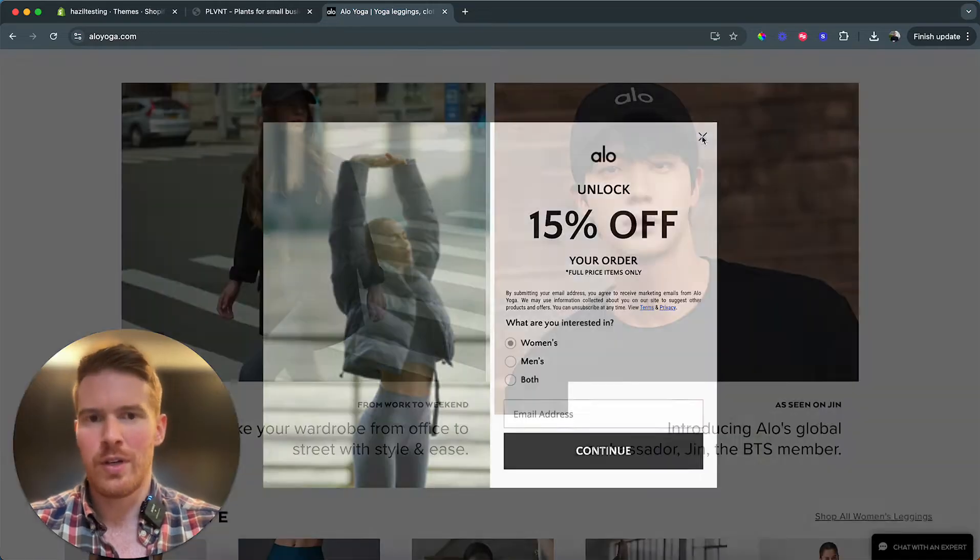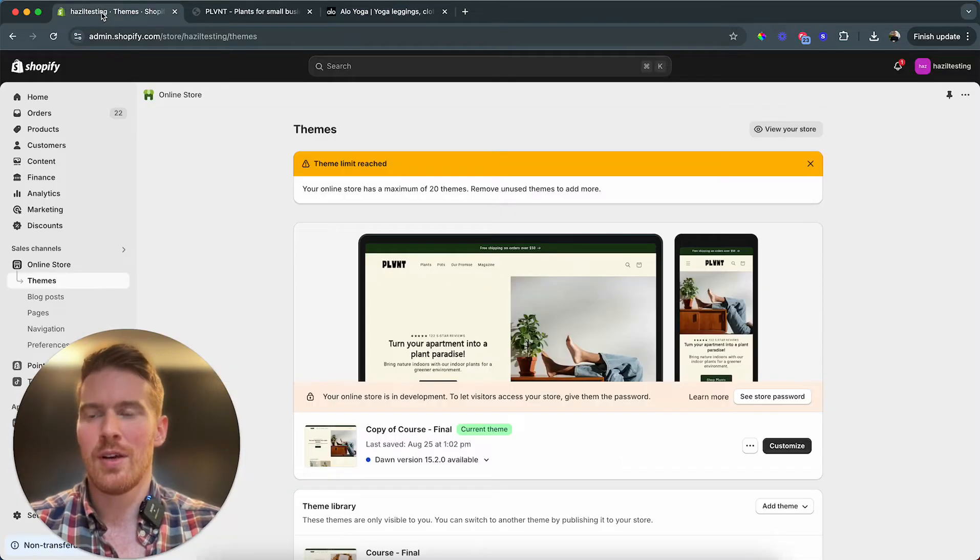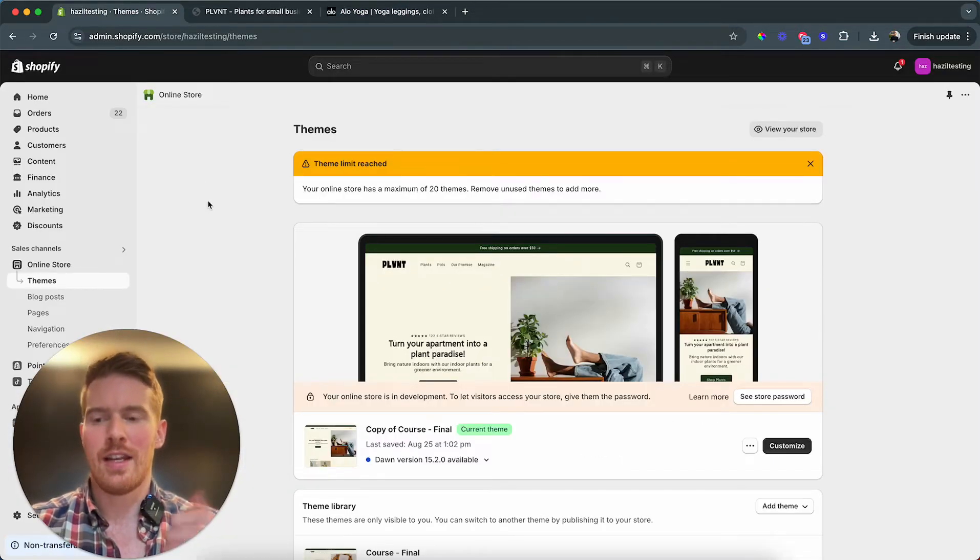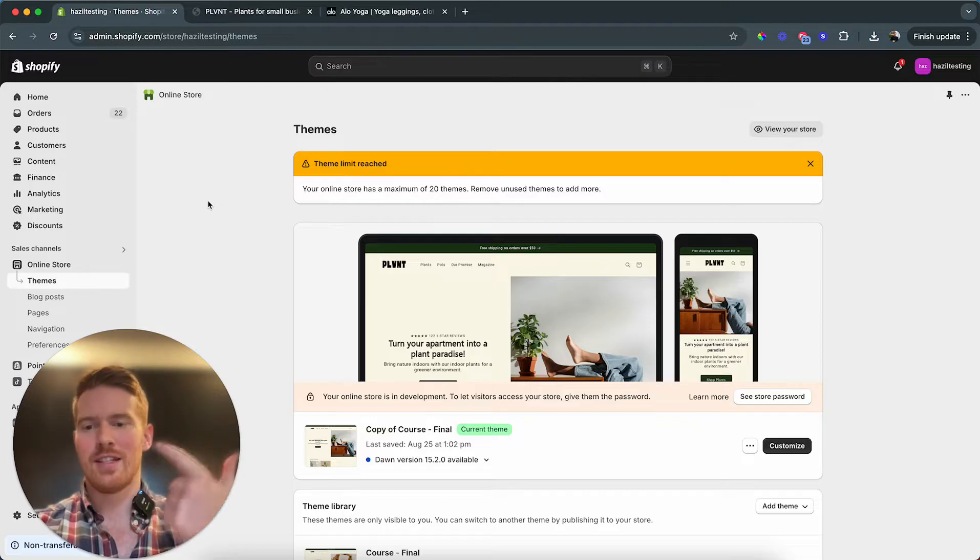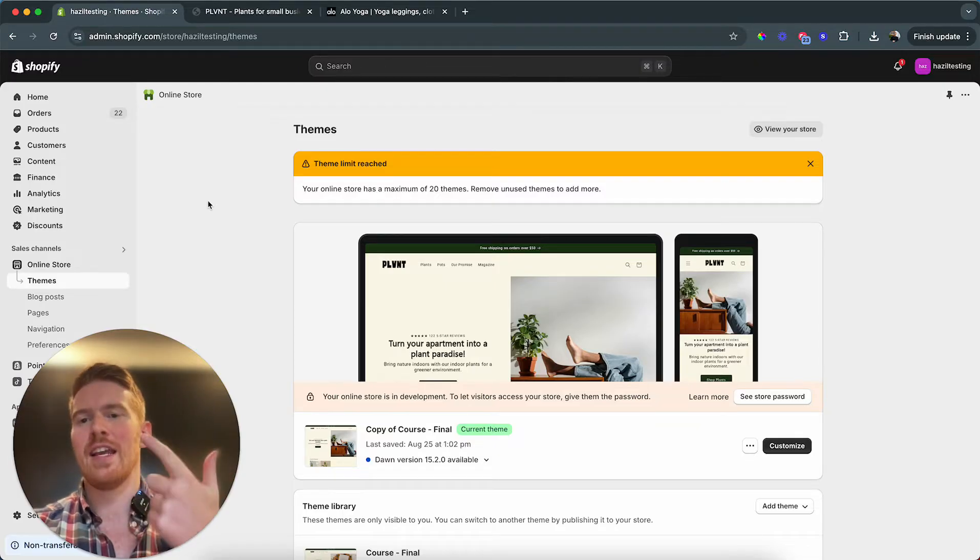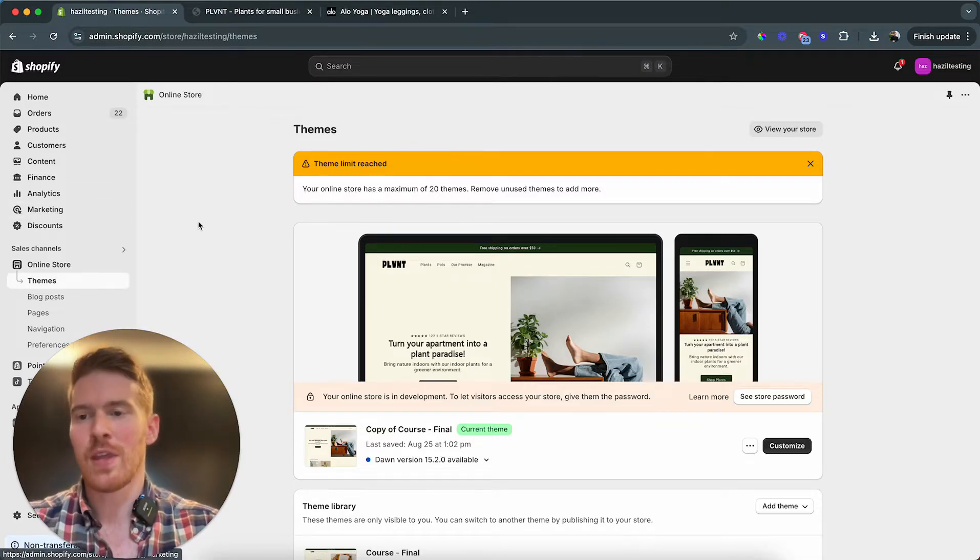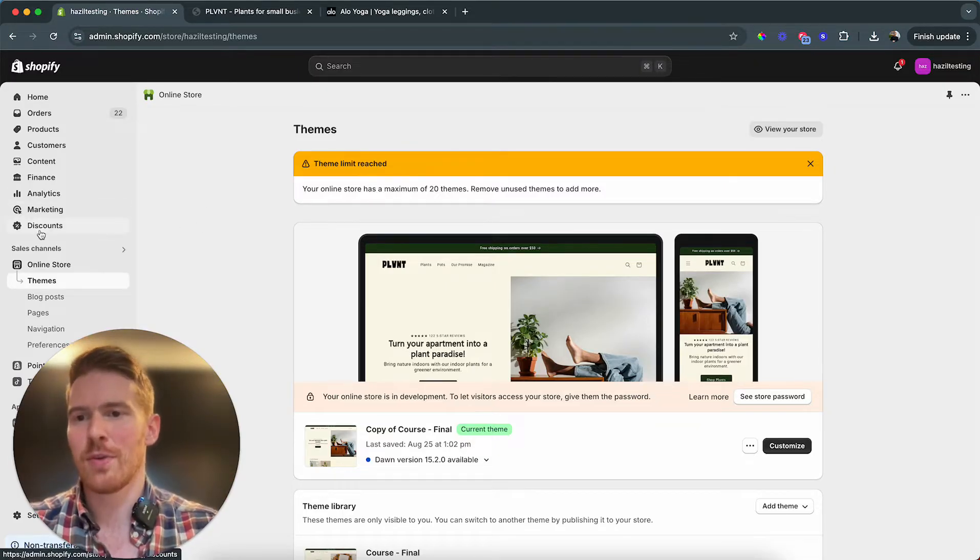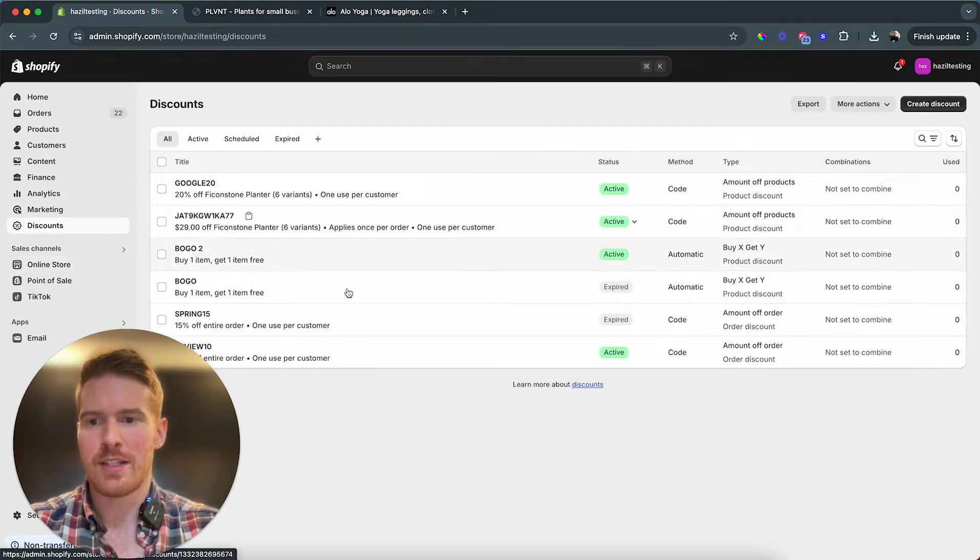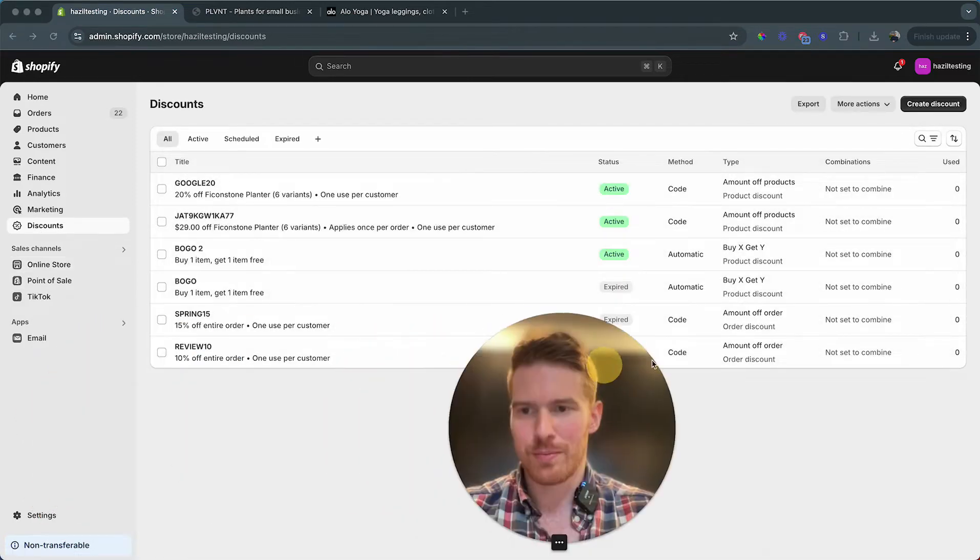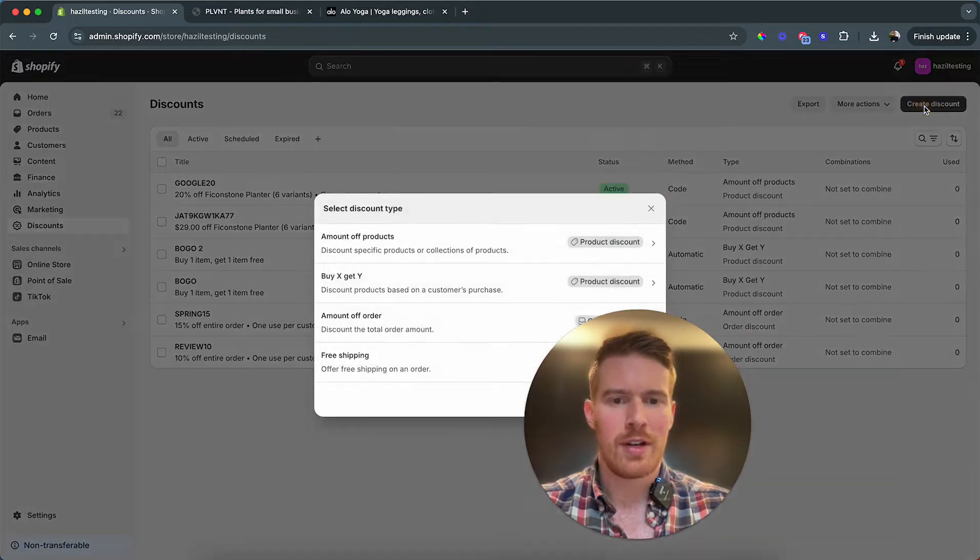We need only a couple of things. We need an email pop-up and then we need a discount code and an email that delivers the discount code. So I'm just gonna start with the discount code. I think we already set one up but I'm gonna create a new one so we just click create discount.